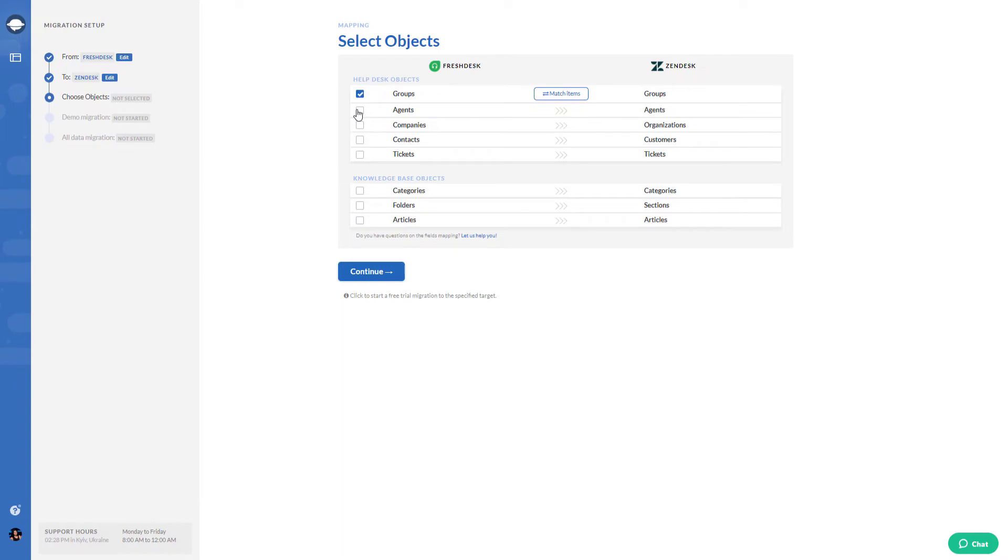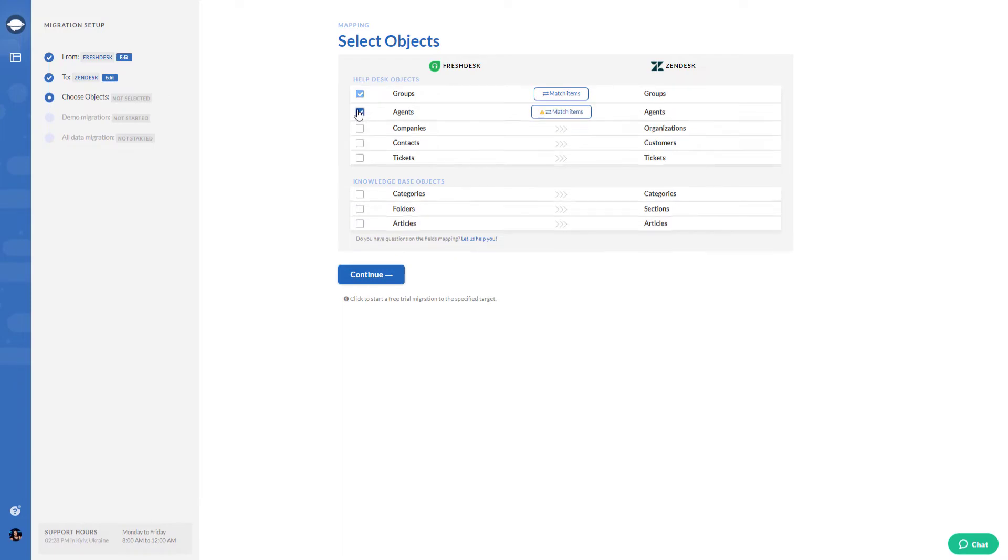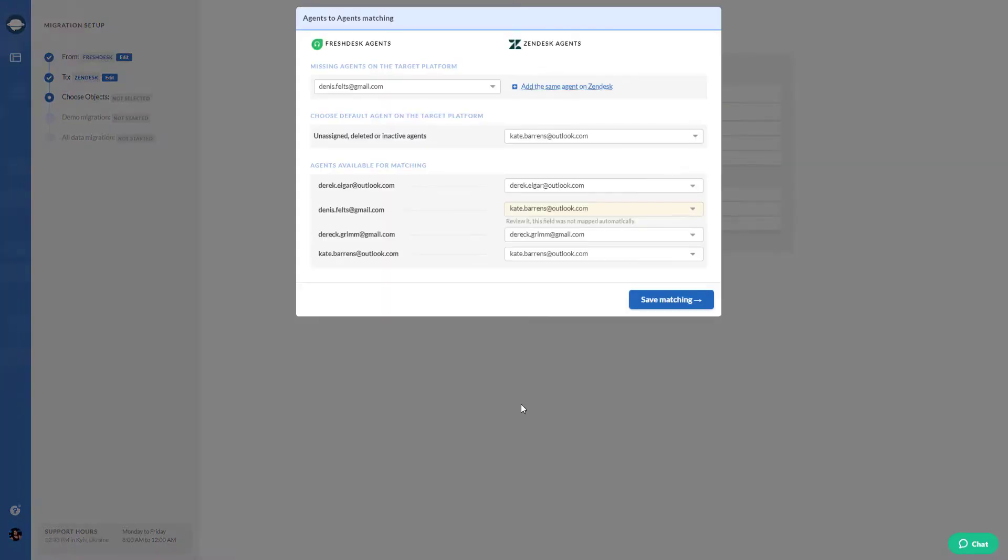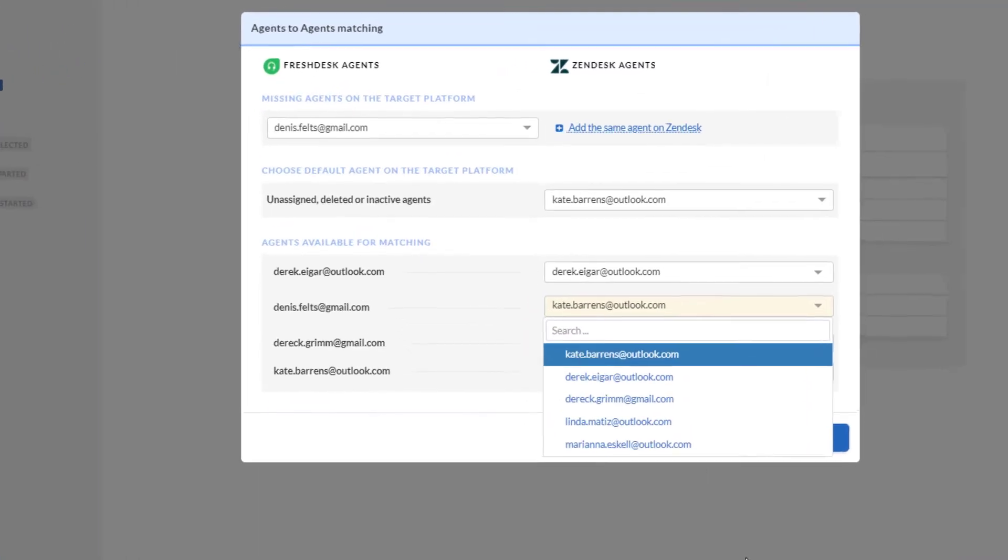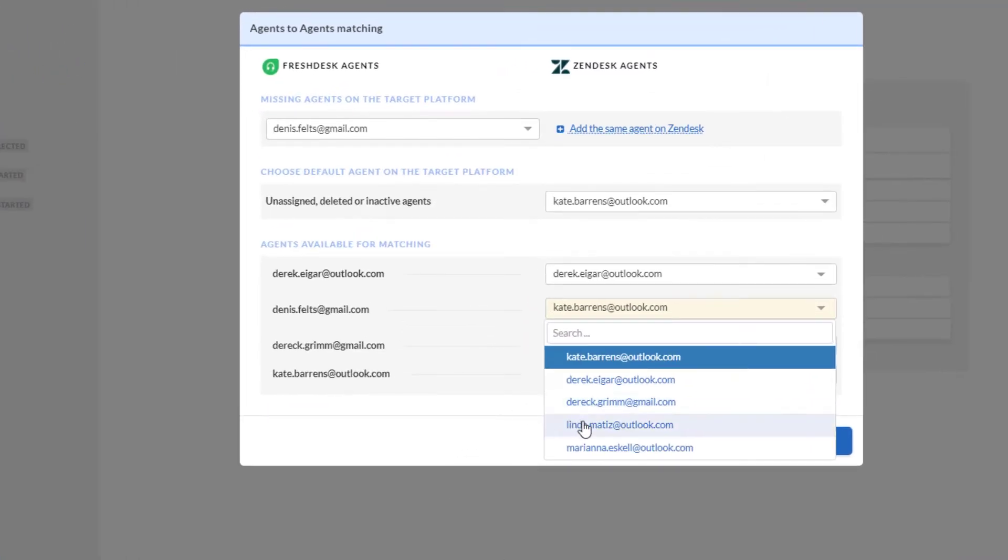The flow is quite similar to group matching. Your agents from the current source system are listed on the left, and the available agents from a targeted help desk are on the right. Match the source and target agents using a drop-down menu.